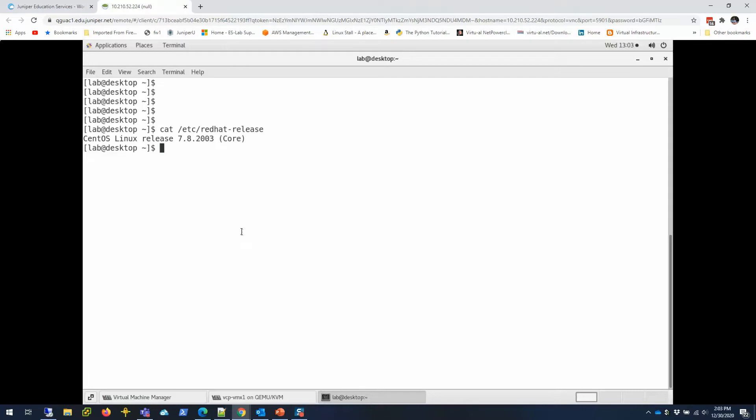Any Linux distribution can be used—Ubuntu, CentOS, whatever you like. You can use that to perform this task. I have two VMX routers in my environment.